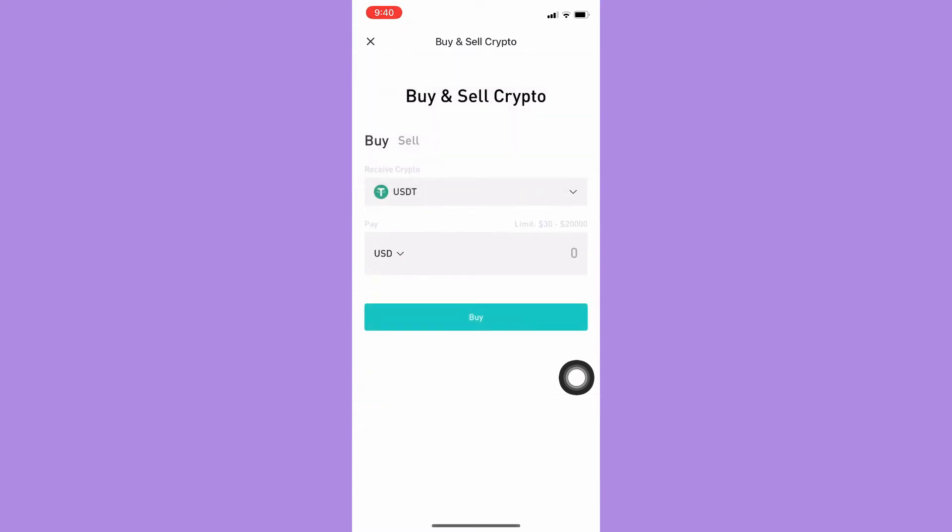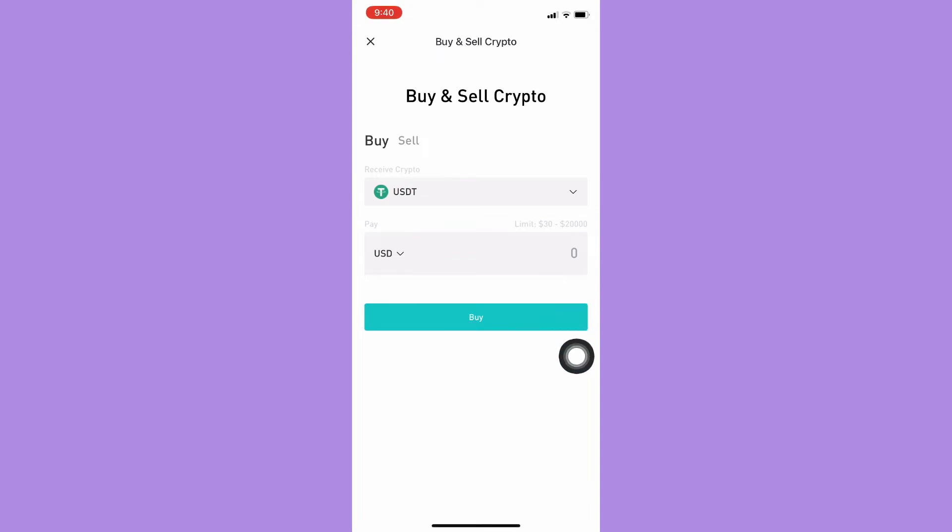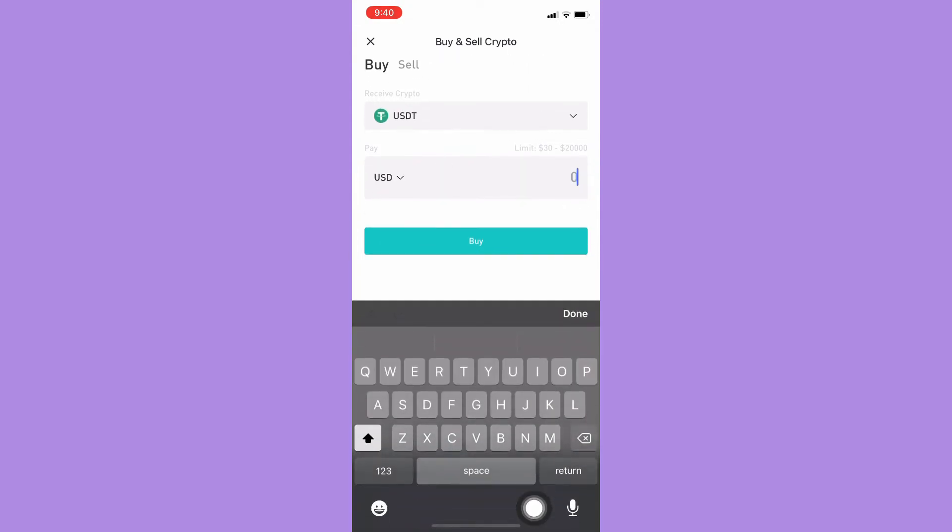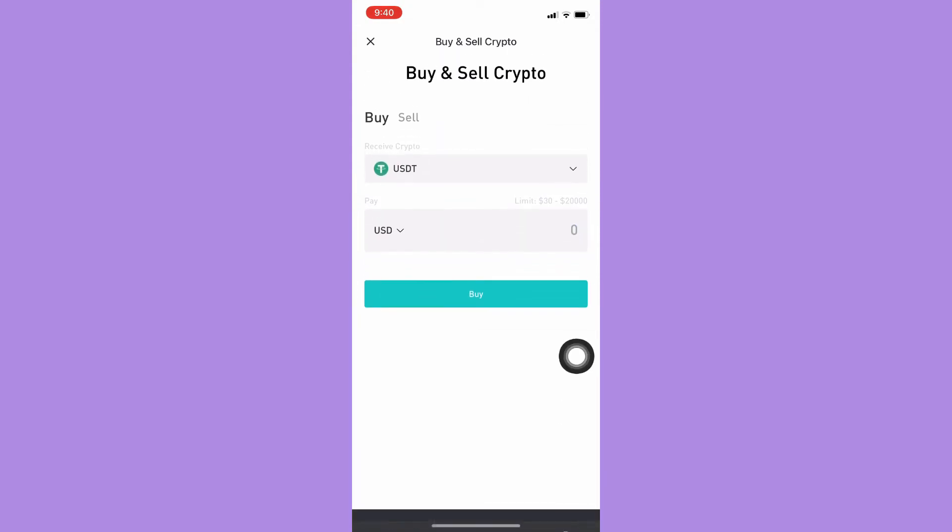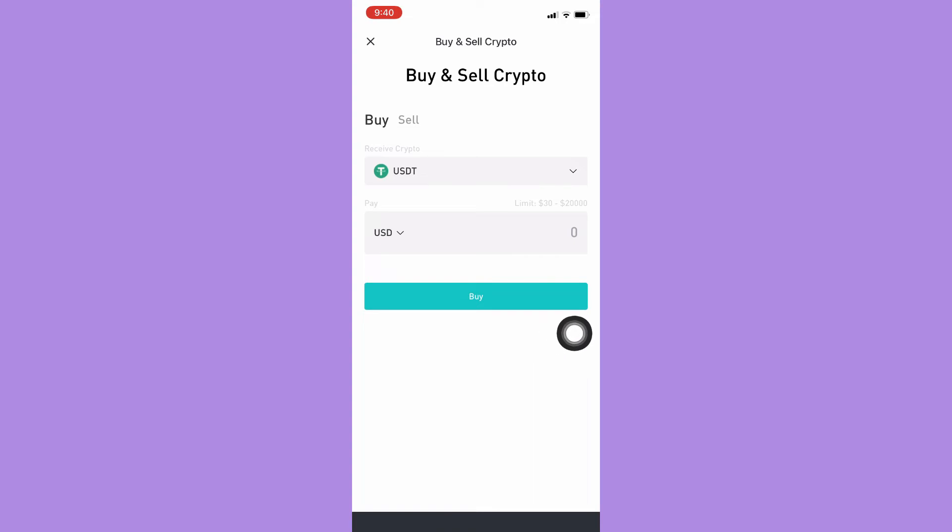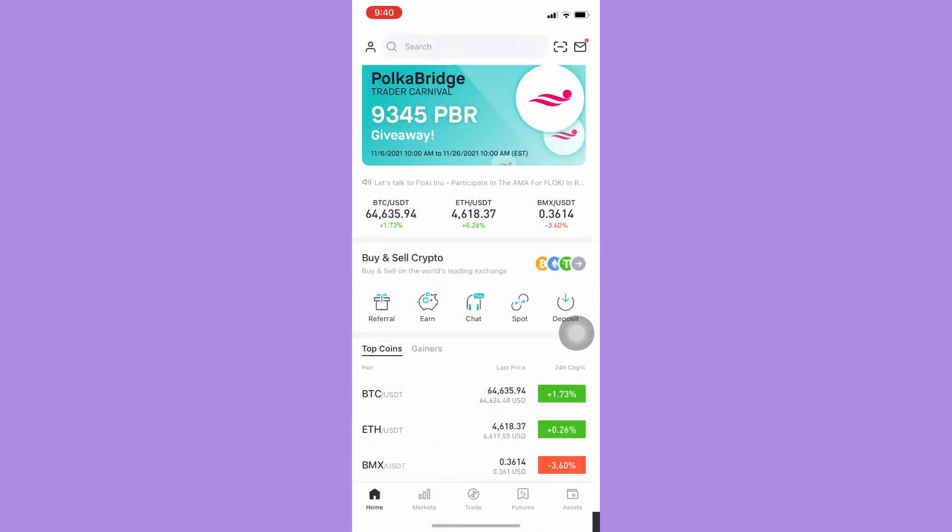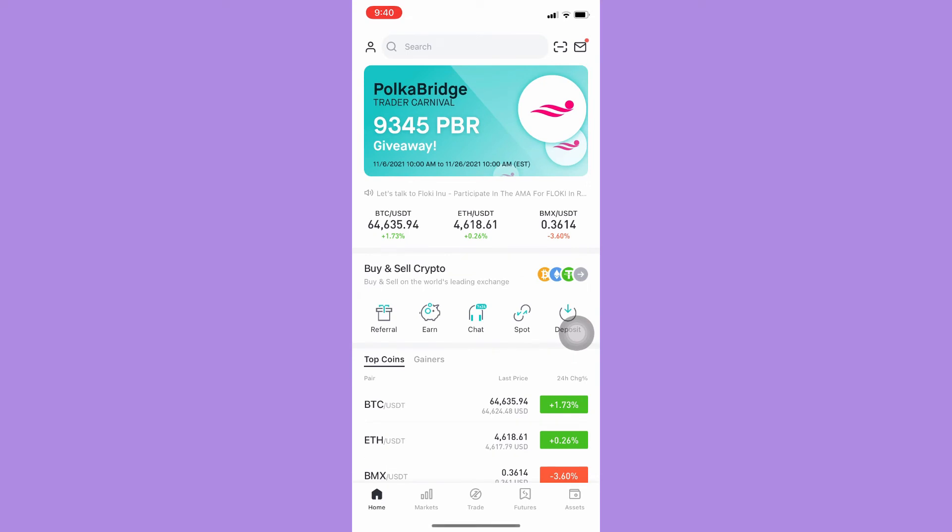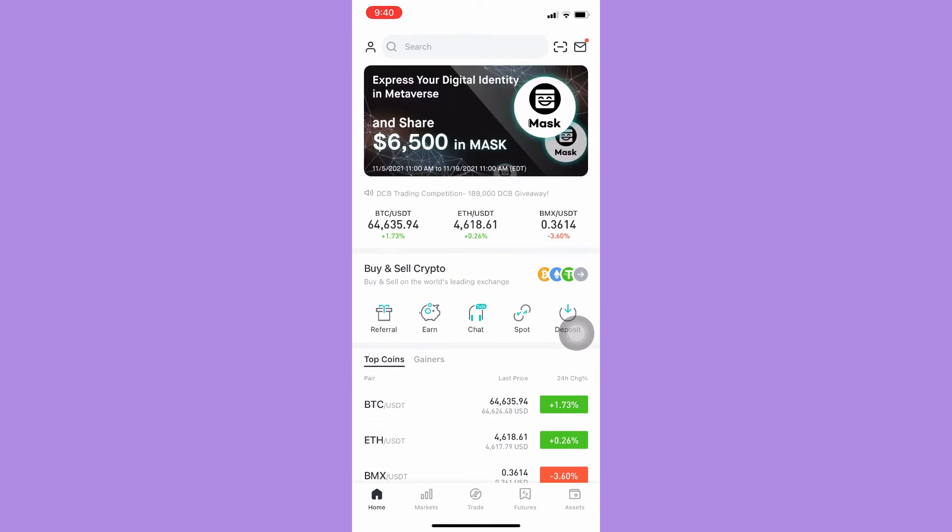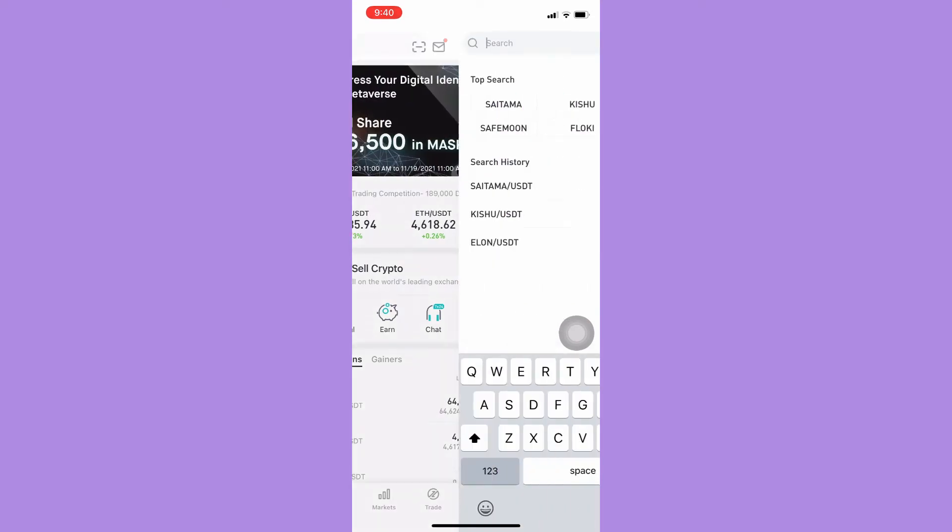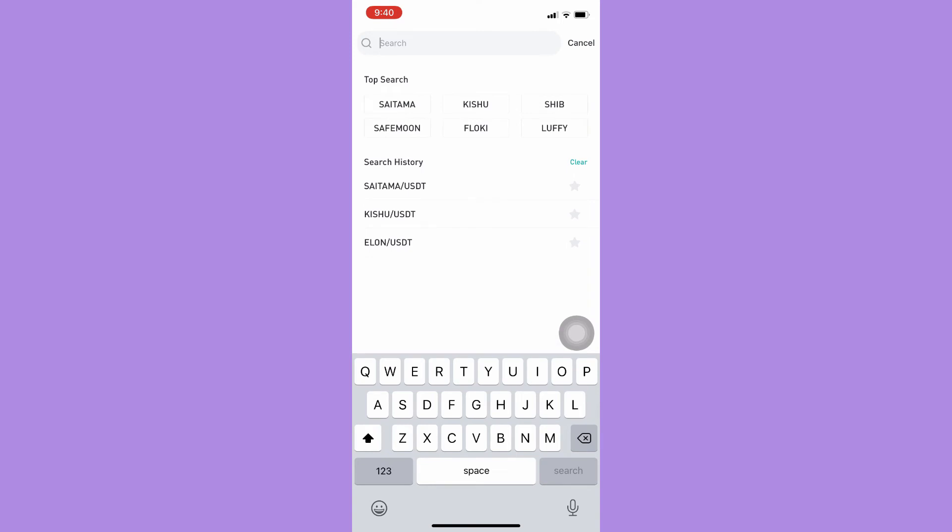And then here you should pay using the currency that you want or the currency that you have, and then input the amount needed. Just simply click on pay and follow the steps needed afterwards and you will receive the USDT coin or crypto. Now for the second method, search for BTC on the search bar